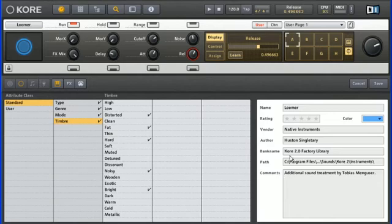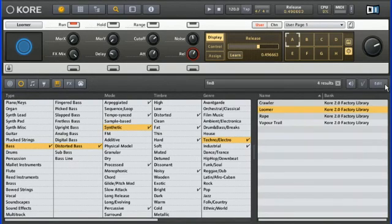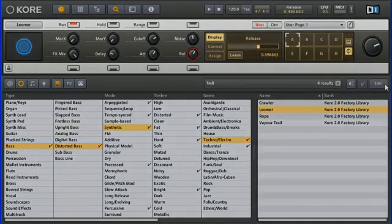From here we'll click Save, and our sound now has additional attributes that will be reflected the next time we're looking for a sound using the Core 2 browser.